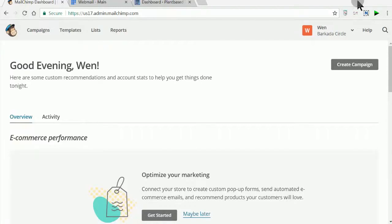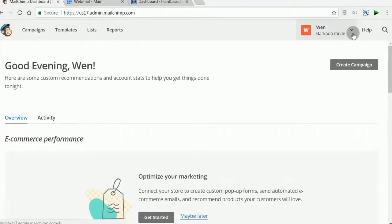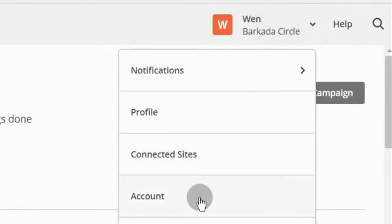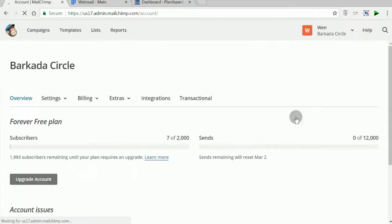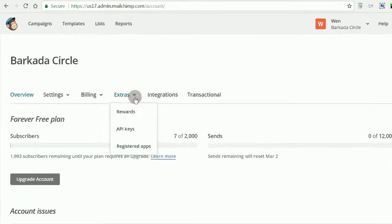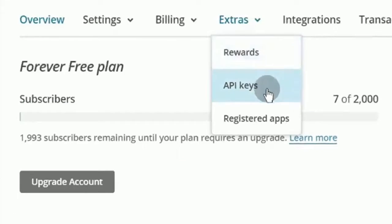Log in to MailChimp and go to Account. On the Extras menu, click on API Keys.